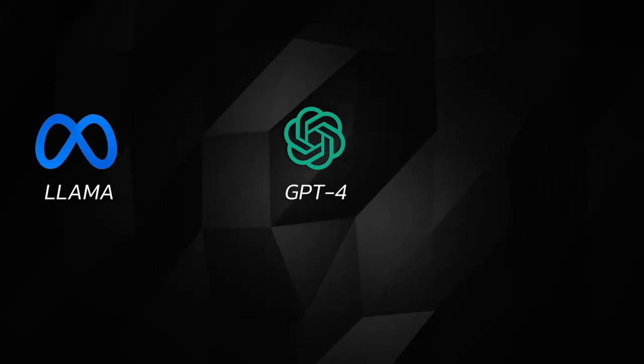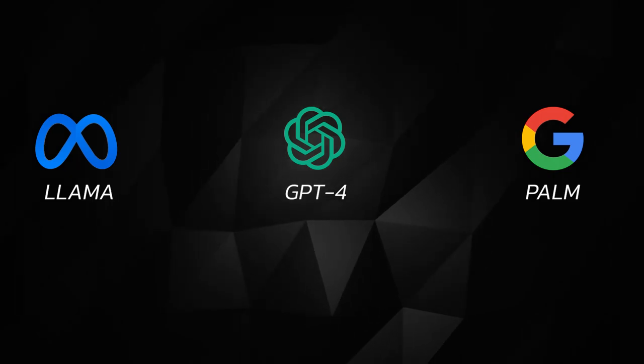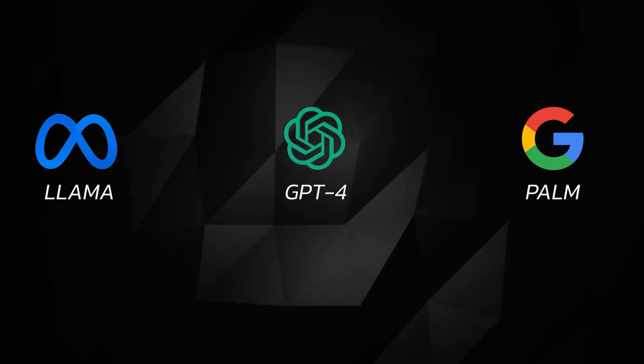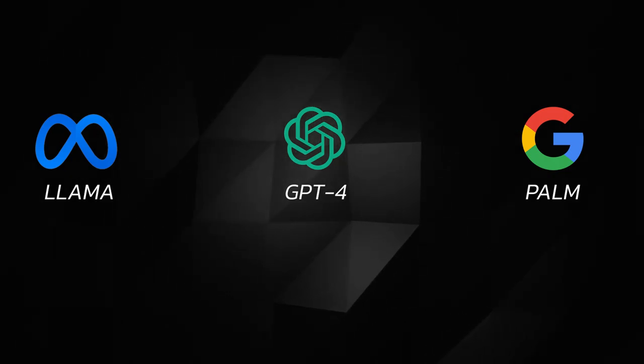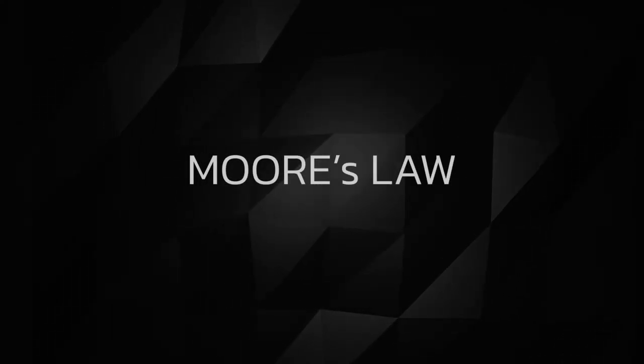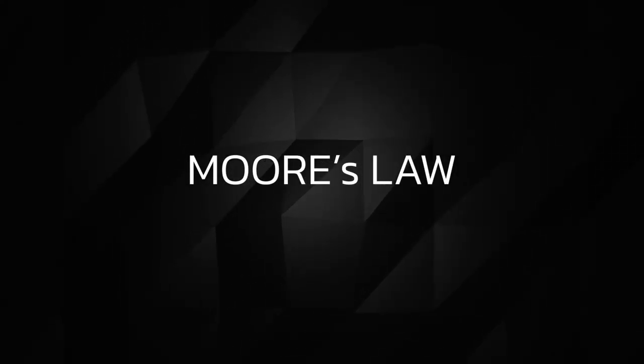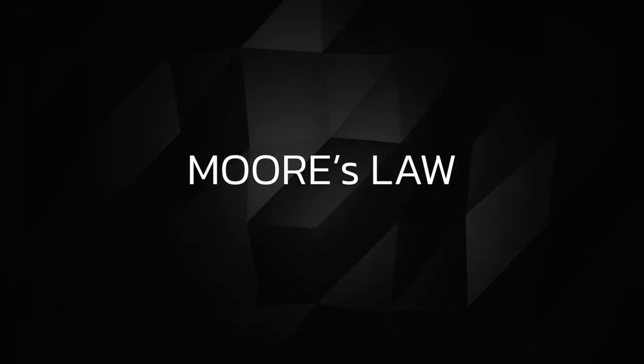With the advent of large language models like Meta's Lama model, OpenAI's GPT-4, and Google's Palm model, one thing is increasingly becoming evident to me. The input parameters of these models are increasing exponentially in a manner similar to that of Moore's law.